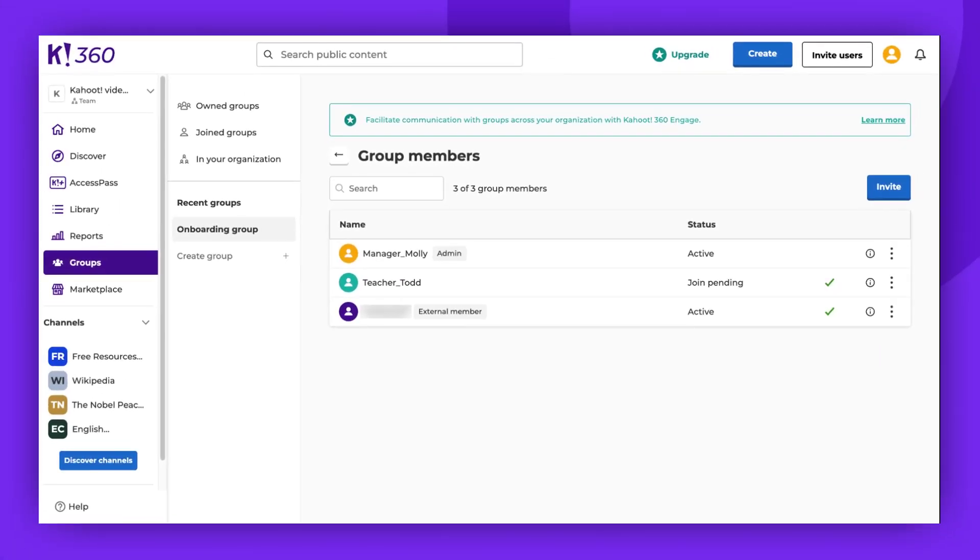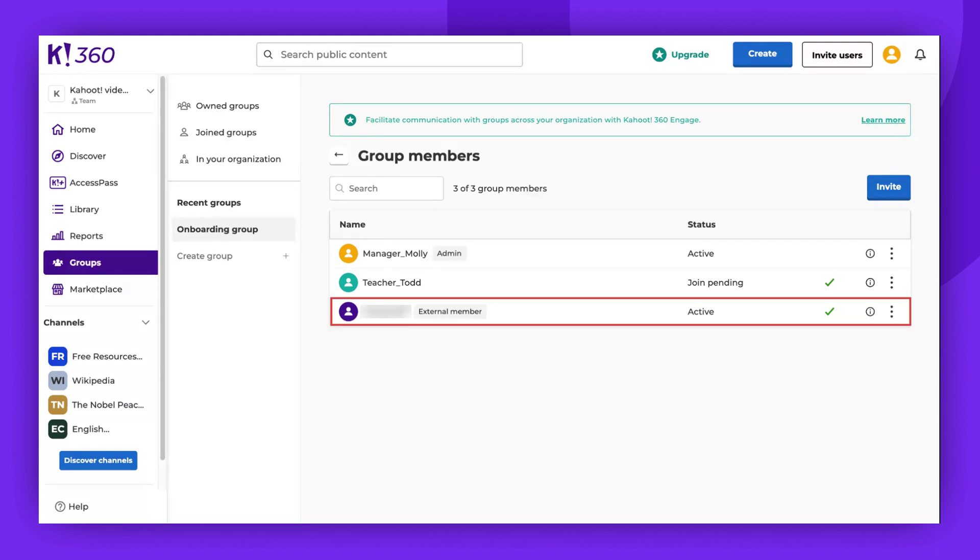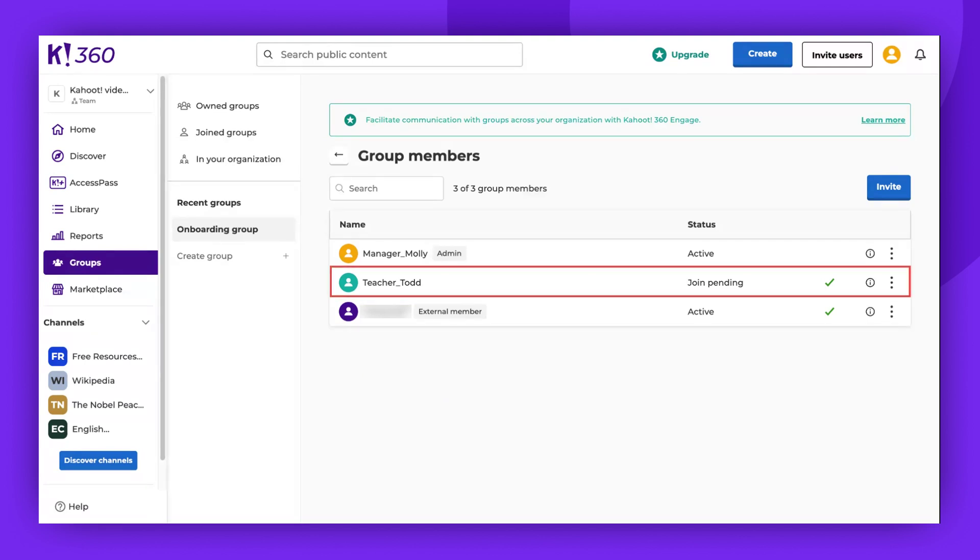As demonstrated, I've sent an invitation to two Kahoot users. One has already accepted and is an active member, while the other is yet to accept the invitation. The invitation is pending.